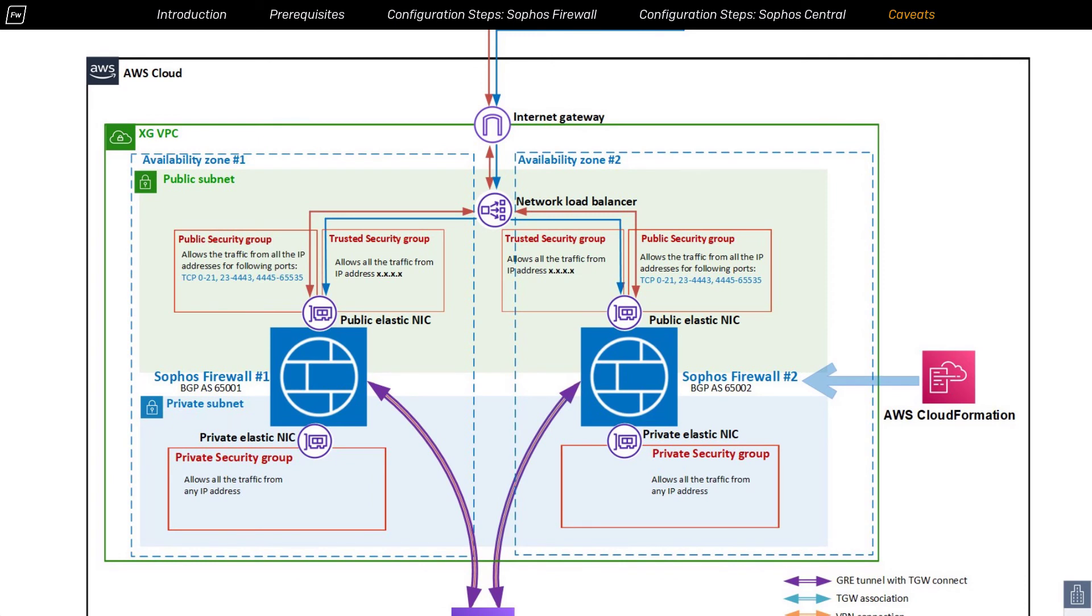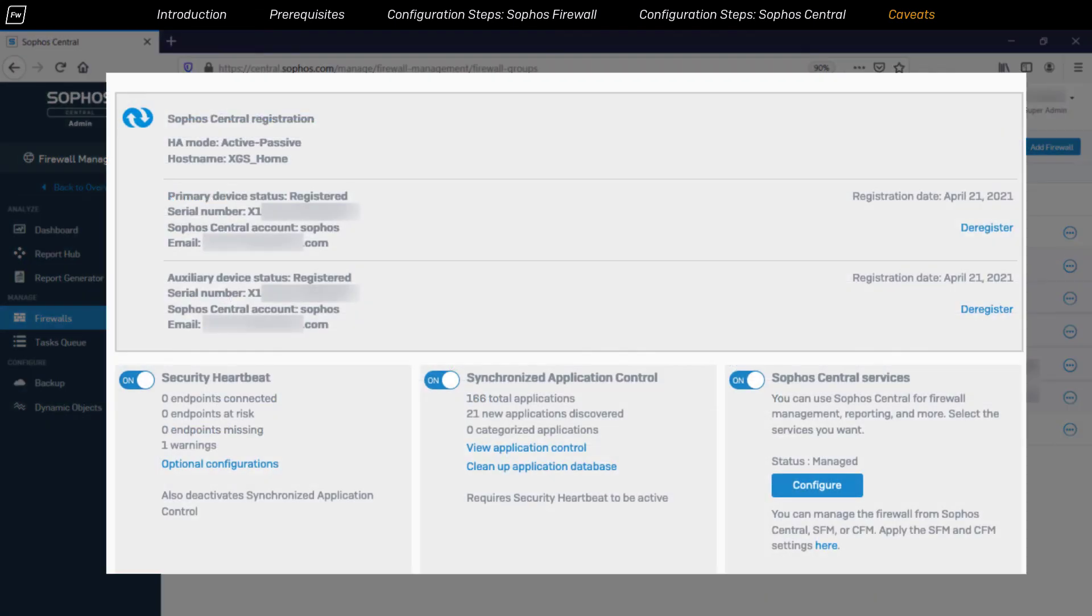many administrators prefer to deploy pairs of at least two nodes of Sophos firewall devices in either active-active or active-passive configuration in their network to address this requirement. And unlike with hardware Sophos firewall units,